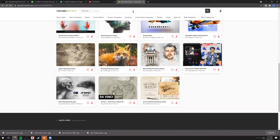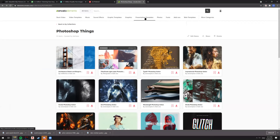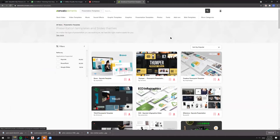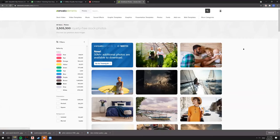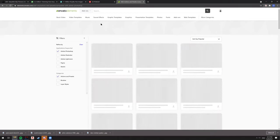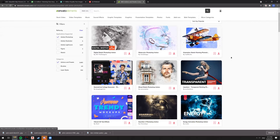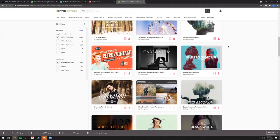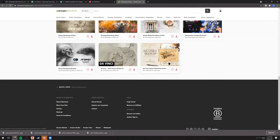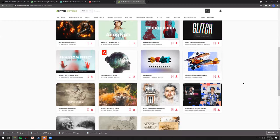Envato Elements is one I use — it's a paid subscription, around $10 a month for students, which is less than Adobe. You can get stock video, sound effects, presentation templates, photos, fonts, and add-ons. The add-on I have is the DaVinci sketch. Don't use the presentation templates — make your own — but the photos, fonts, and Photoshop add-ons are very useful.